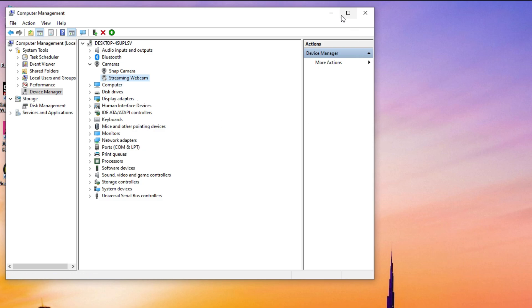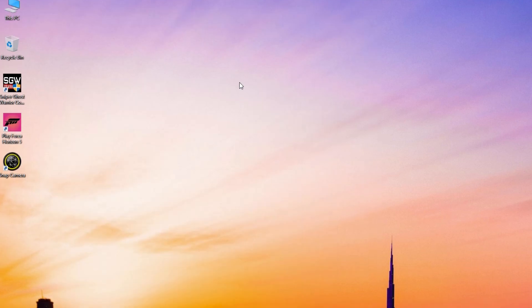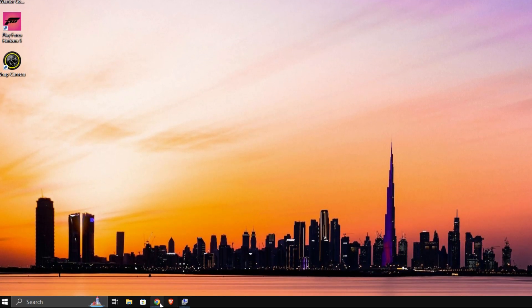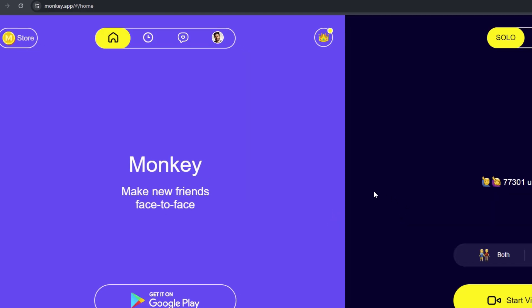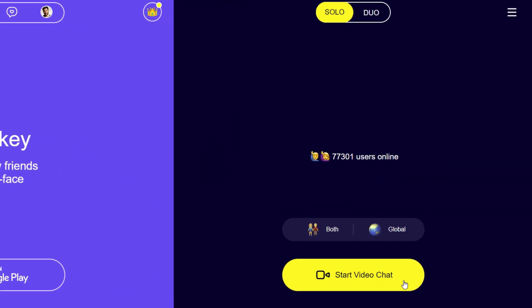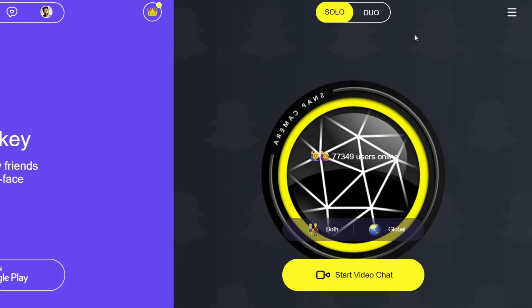Then open your browser and relaunch the Monkey app. Now start chatting. You should see the Snap Camera logo.